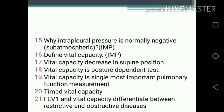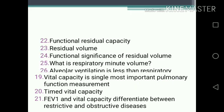One-mark questions continued: 15. Why is intrapleural pressure normally negative or sub-atmospheric? 16. Define vital capacity. 17. Vital capacity decreases in supine position. 18. Vital capacity is a posture-dependent test. 19. Vital capacity is the single most important pulmonary function measurement. 20. Timed vital capacity. 21. FEV1 and vital capacity — differentiate between restrictive and obstructive lung diseases. 22. Functional residual capacity. 23. Residual volume.